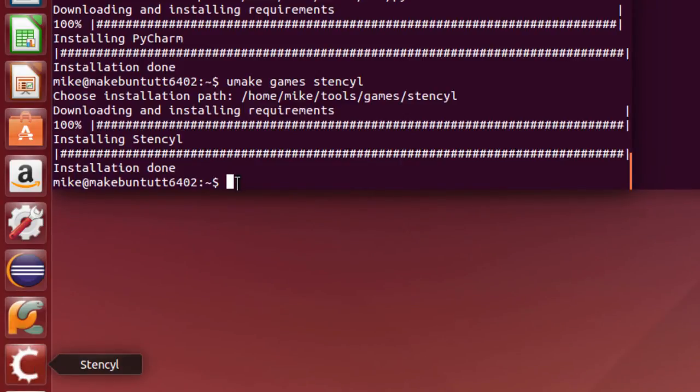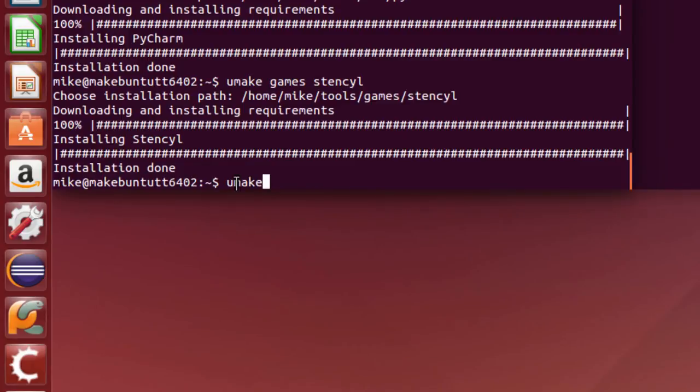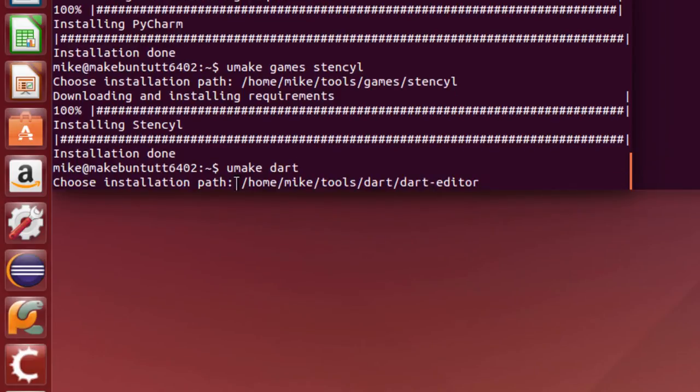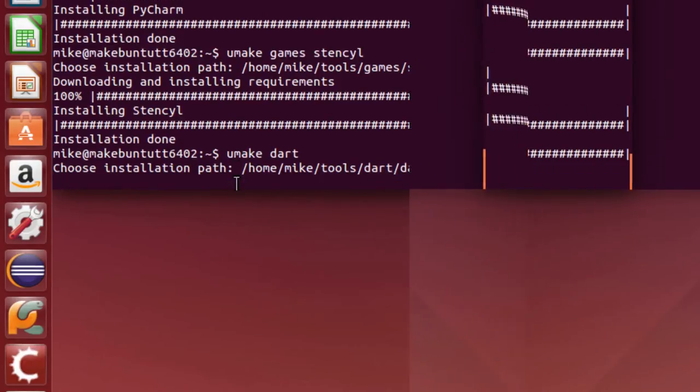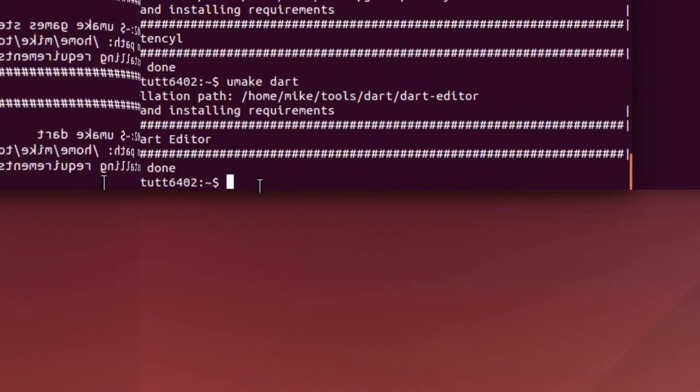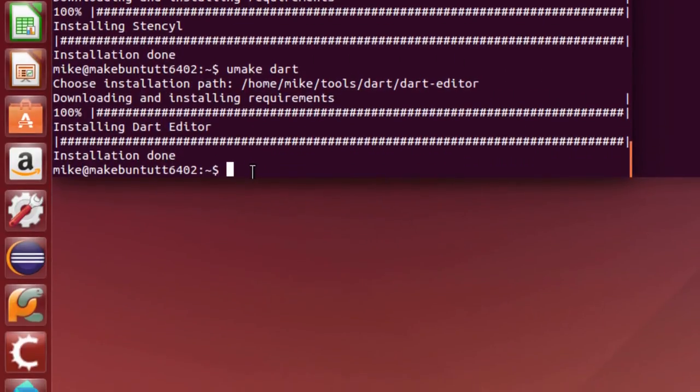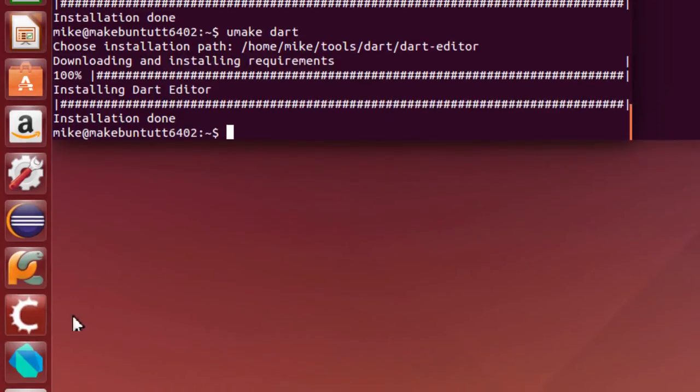And the last thing I'm going to install is the Dart language environment from Google. This is simply going to be Umake Dart. If you're unsure how to install something, just look at Umake-H or help. And again, Dart Editor is coming in the Tools Dart, Dart Editor. Okay, now I've installed Dart.